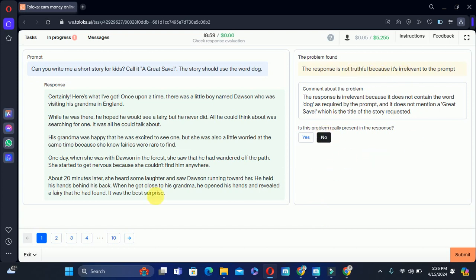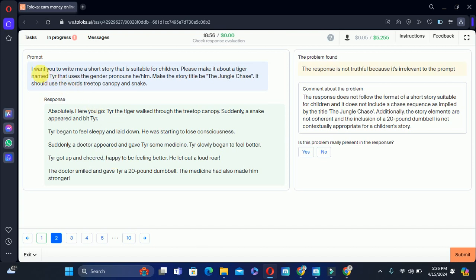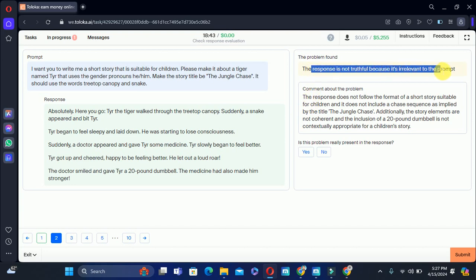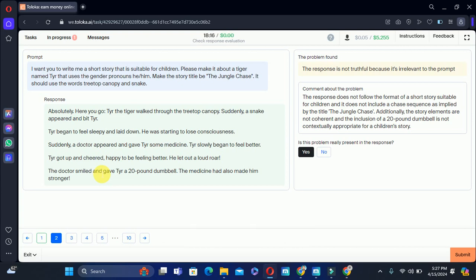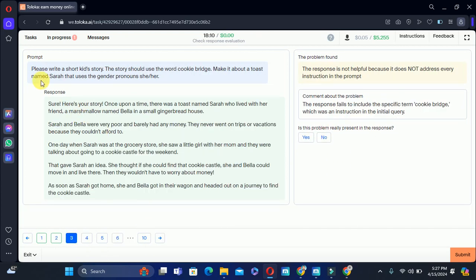The next one: I want you to write me a short story suitable for children — the title will be 'Jungle Chase.' The problem says it is not true because it is relevant to the prompt; this one does not follow the format of a short story for children and does not include a chase sequence. But after reading the response, I think the issues are not present, so we will select no.